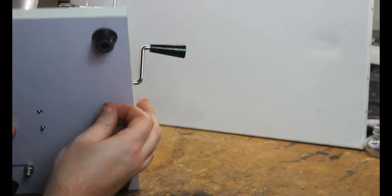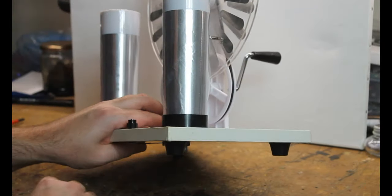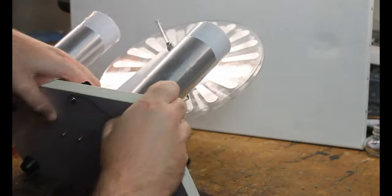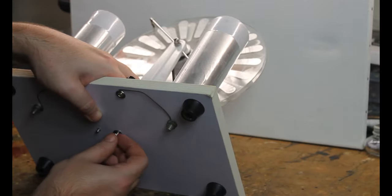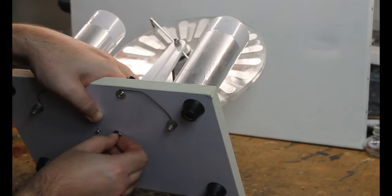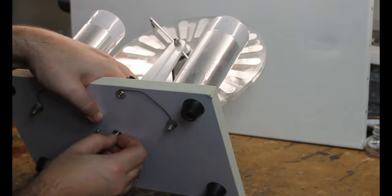We now need to fix this structure to the main body of our Vimshurst machine next to our laden jars.